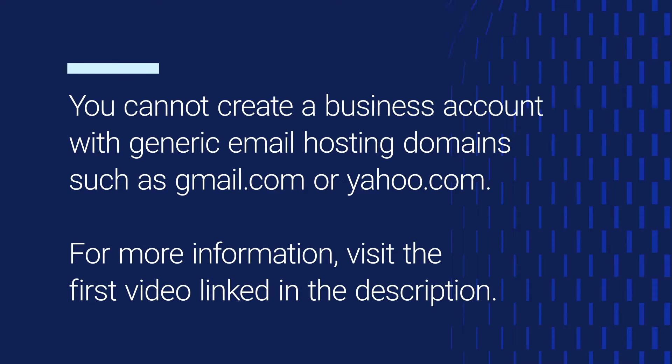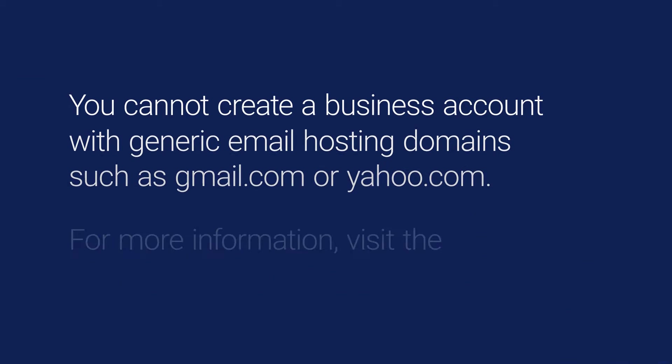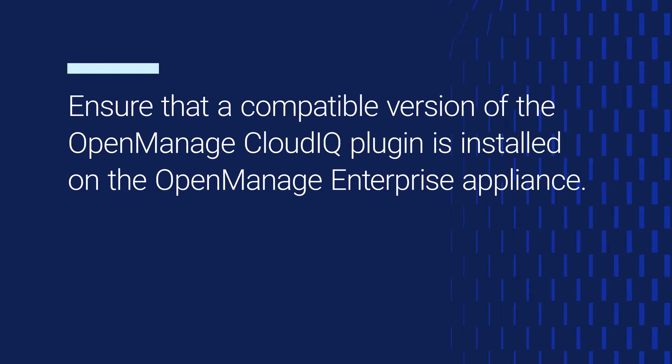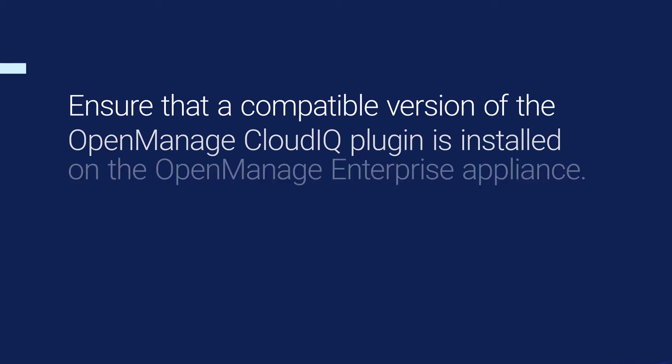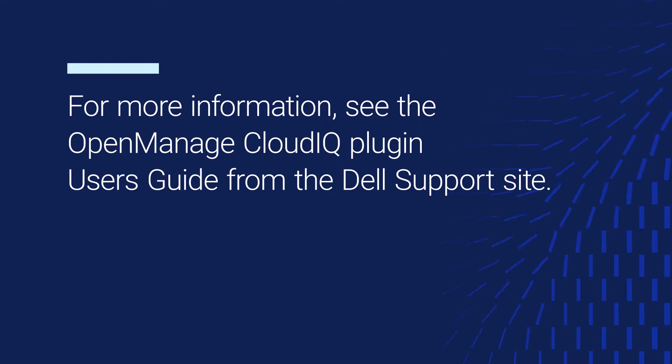For more information, visit the first video link in the description. Ensure that a compatible version of the OpenManage CloudIQ plugin is installed on the OpenManage Enterprise appliance. For more information, see the OpenManage CloudIQ plugin user's guide from the Dell Support site.